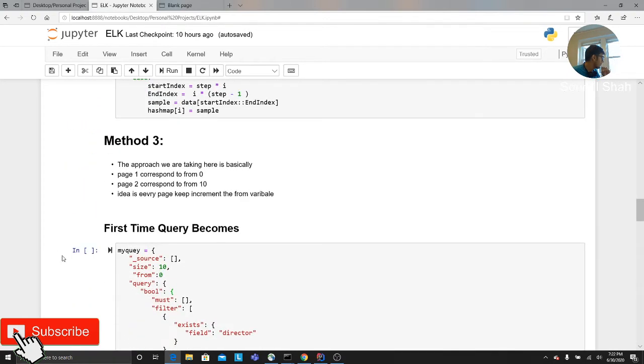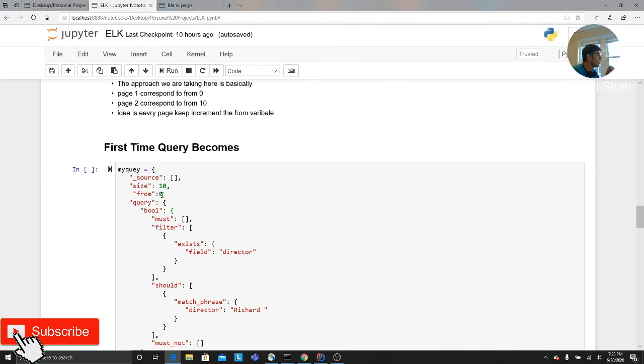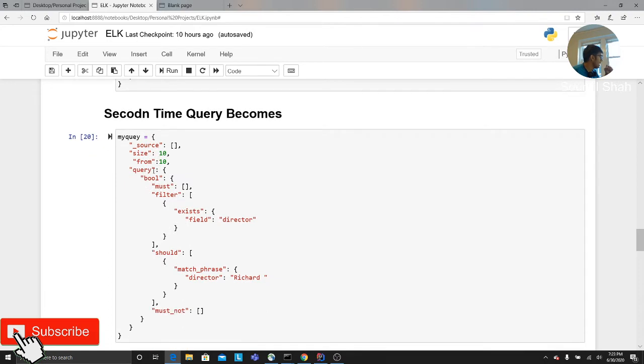Method three: basically what you can do is you can use the from keyword. Let's say you want the first 10 records. So you would say, hey, from zero to 10. The next time you, what you do is you update the from to the 10 number. So the next time, if you see, I update the from to 10.